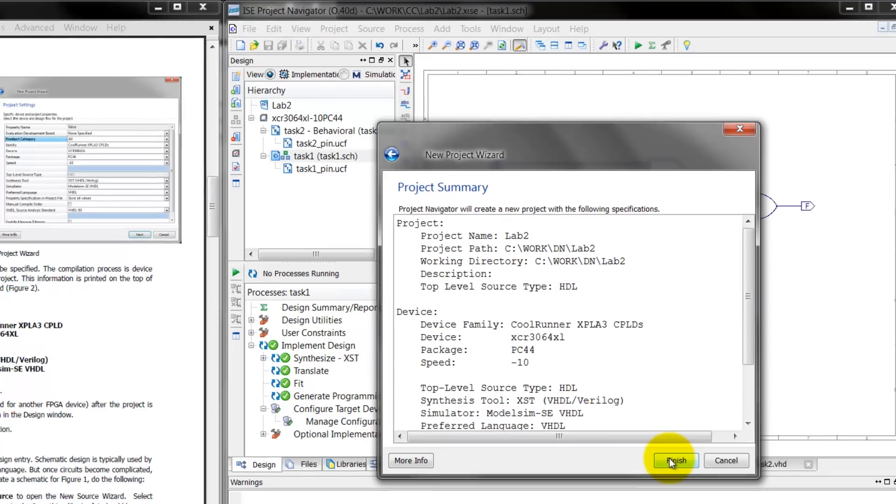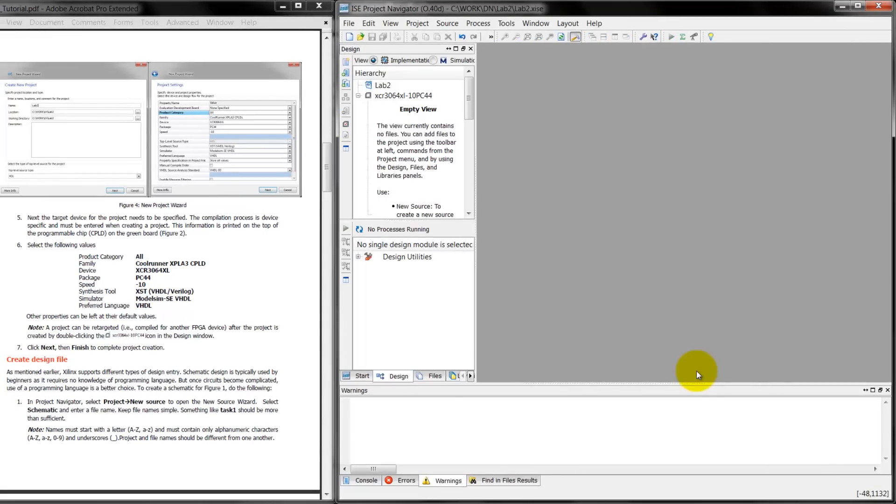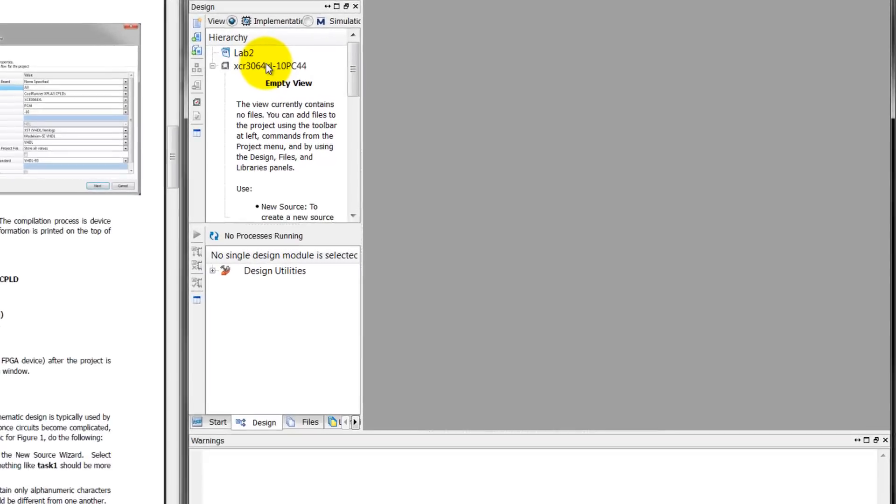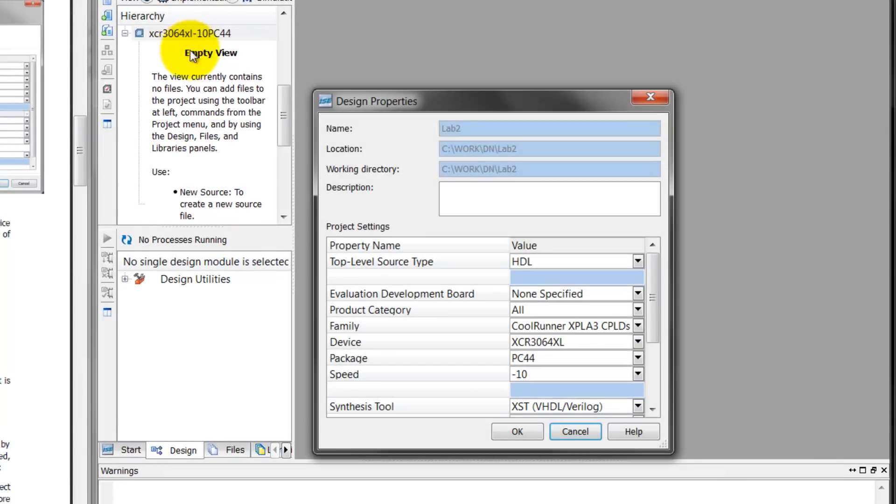Once you do that, an empty project is going to be created. As you can see, I don't have any design files here. I'll be showing you how to create the design files in the next videos. Now if you want to actually target this project to a different device, I basically double click there. My device property window opens up, and I can basically select a new device if I want to target this to a new device.